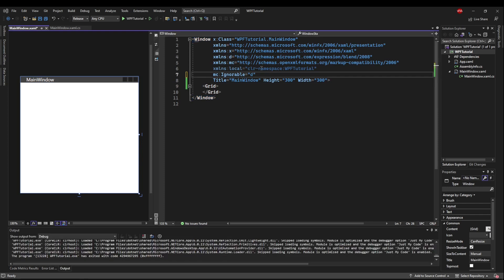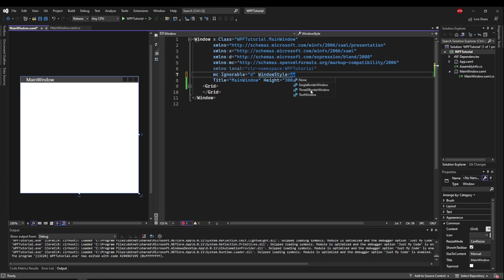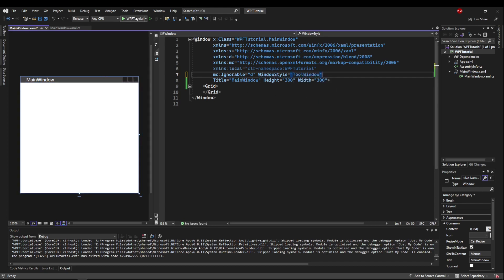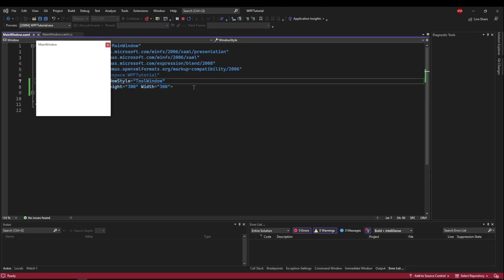To do that, the first thing we need to look at is the WindowStyle property. Your options are None, SingleBorder, 3D, or Tool. So the SingleBorder is the default. That's what you see here. It comes with a title bar and a border all the way around. The 3D Border window is basically the exact same as the SingleBorder, unless you're in its Windows Classic theme. And then the Tool window, instead of having the three buttons, it's going to leave you with only an X button, very small in the corner, like this.